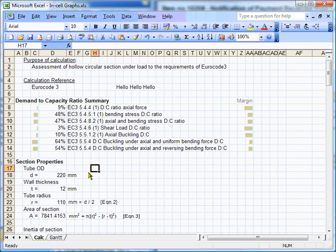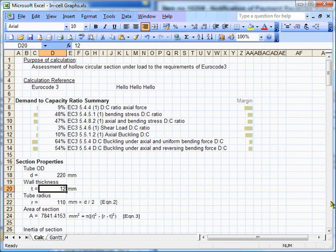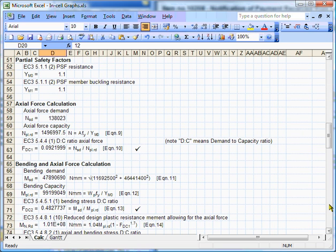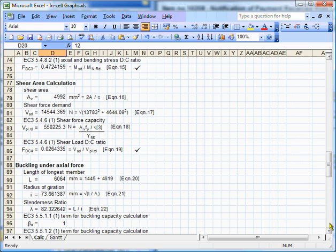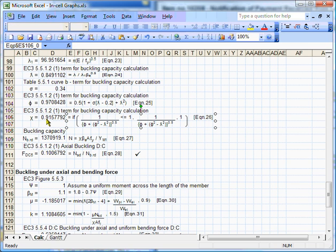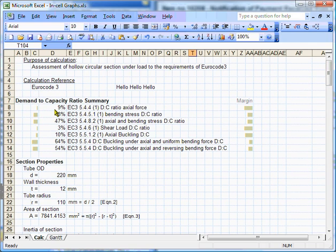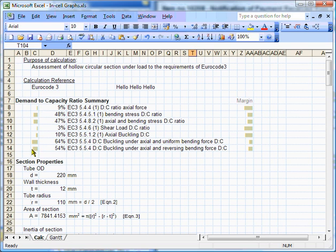Now, this calculation is for a length of tube of a given diameter and a certain wall thickness, and there's a whole load of checks here. These are the demand-to-capacity ratios, showing various checks that we might do for calculations, and all the calculations, the detail of the calculations are shown below. I'm not going to spend too much time talking about this, but these are lots of engineering checks here, and I'm using the XLC add-in to display all the formulas there, so they're easily readable.